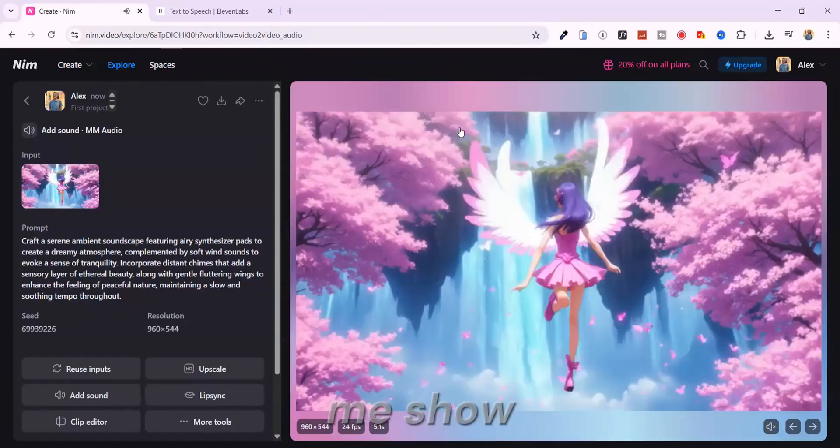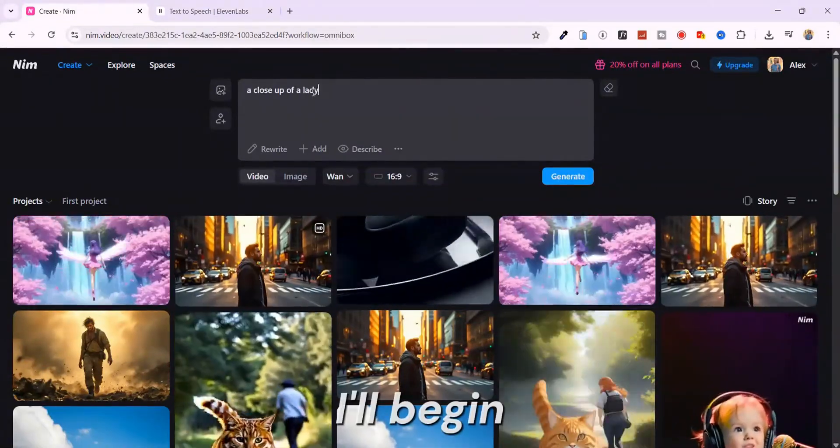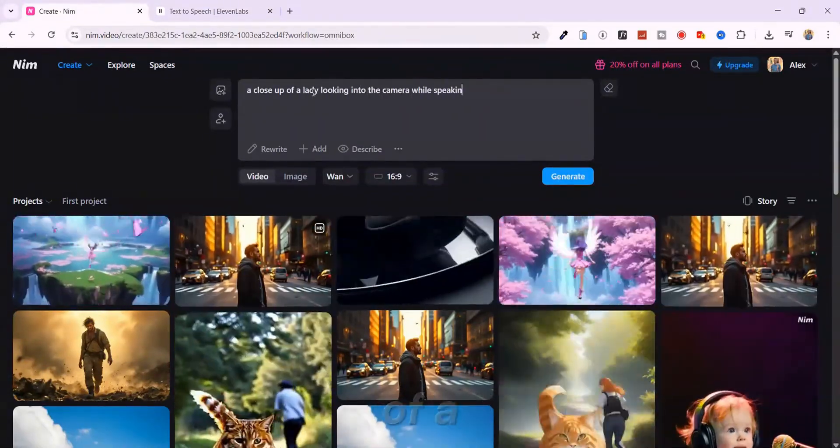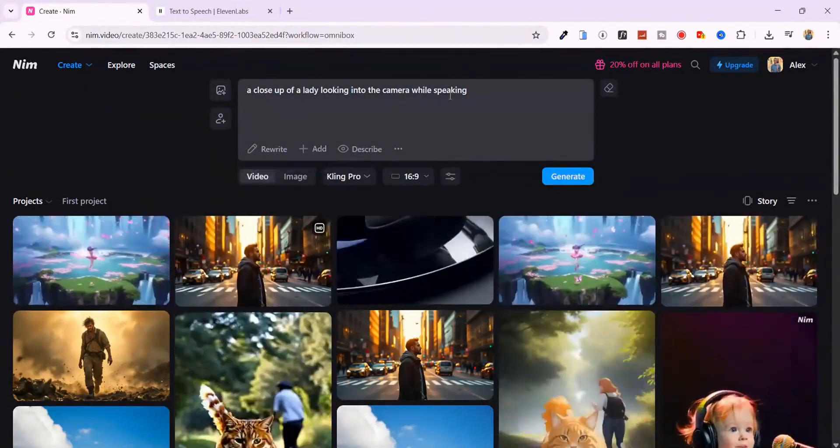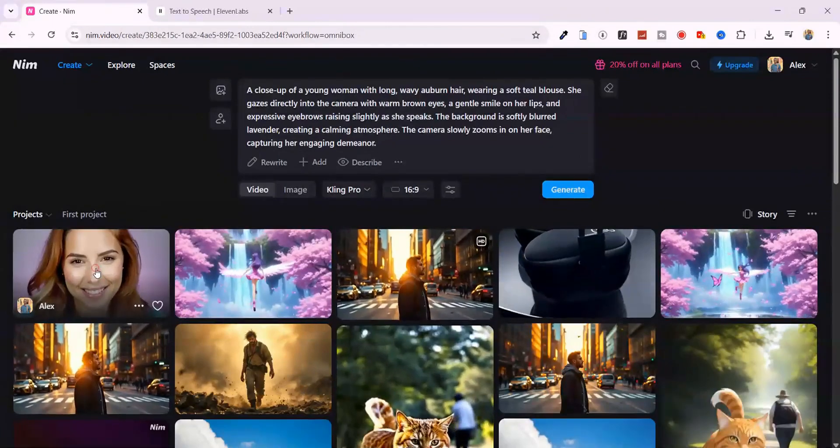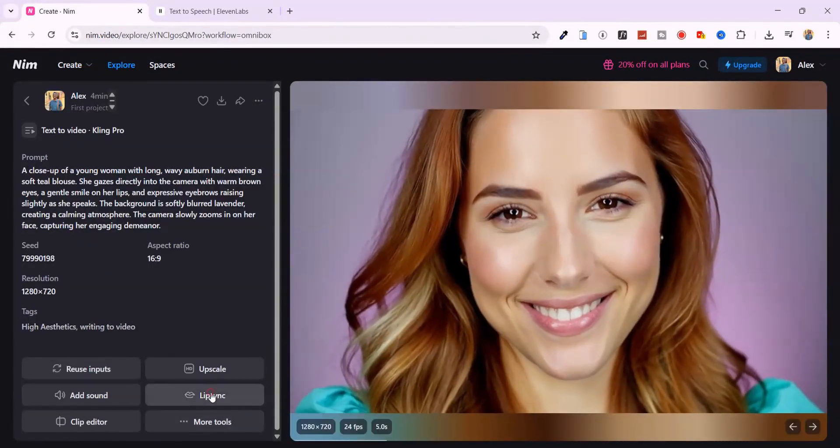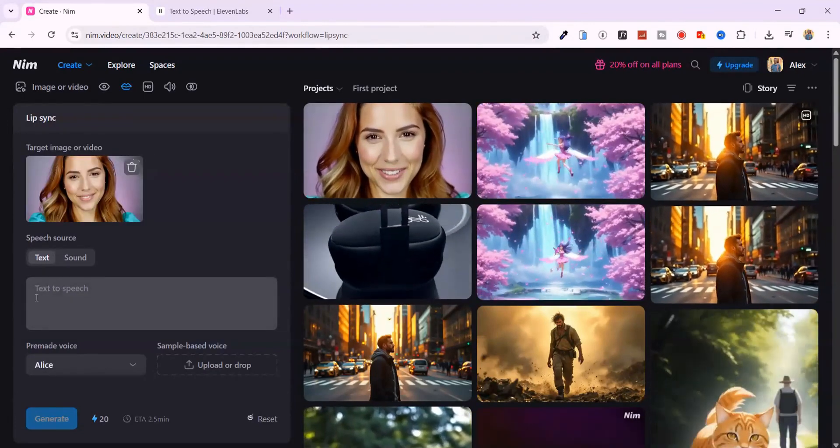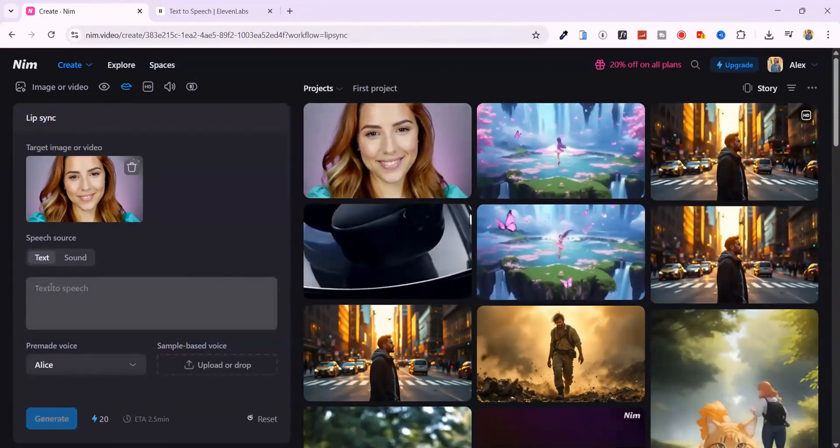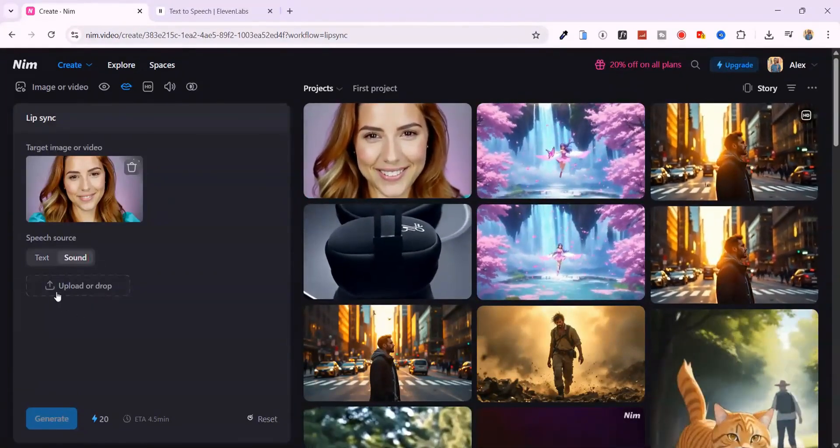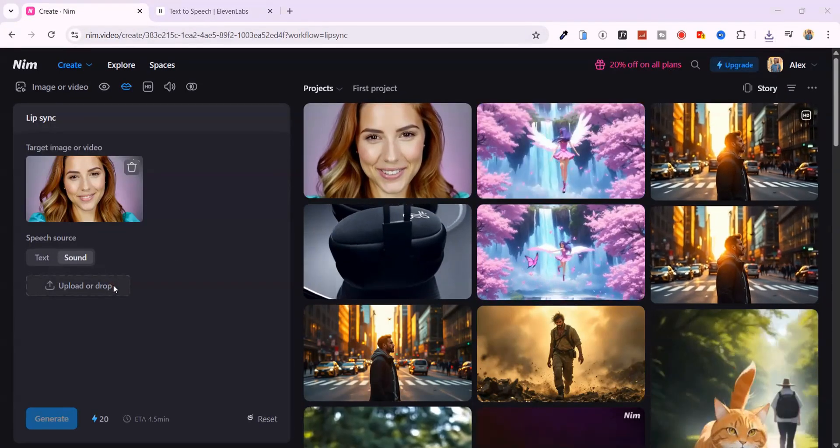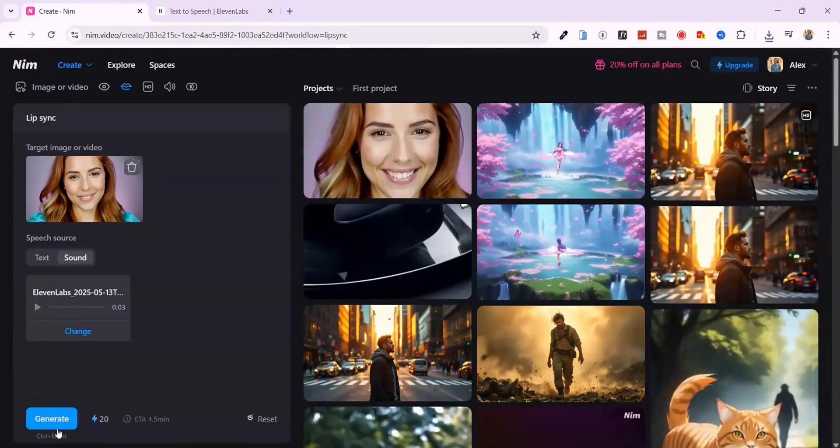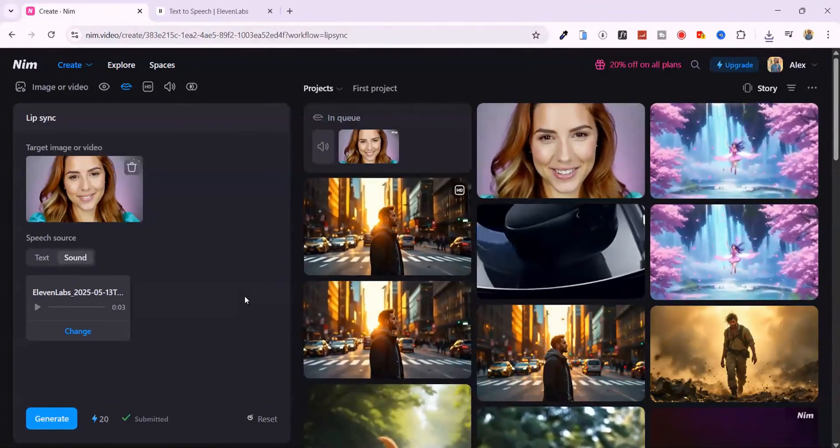Now let me show you how to generate a video and use the lip-sync feature. I'll begin by creating a close-up video of a lady talking while directly facing the camera. Once the video is ready, I'll select it and tap on the lip-sync feature. From here, you can either enter your own text or upload an audio file. In this case, I already generated an audio file using 11labs, so I'll go ahead and upload it. Then hit generate. This process costs just 20 credits.